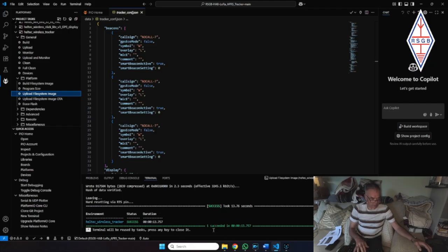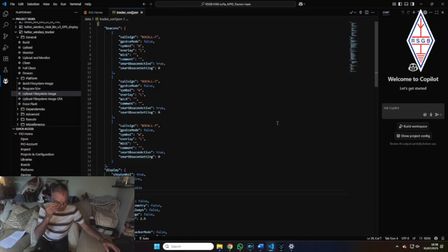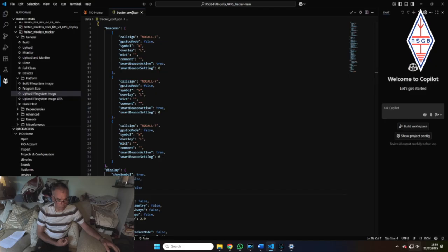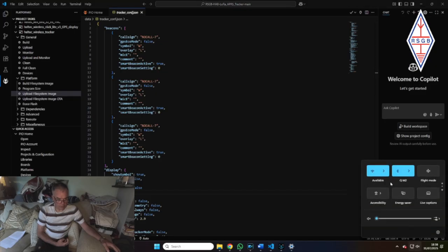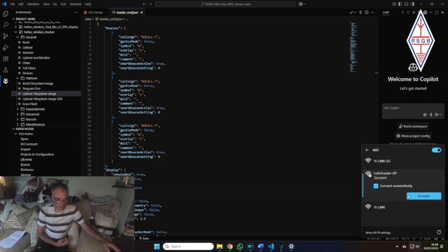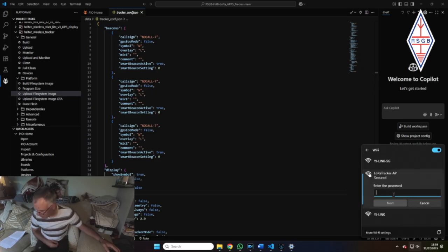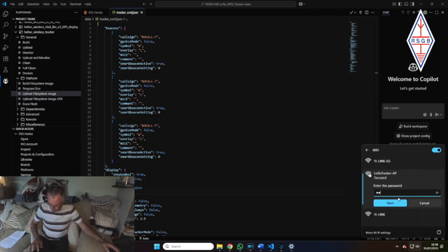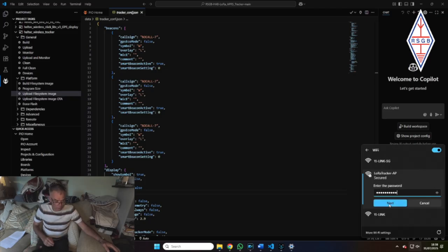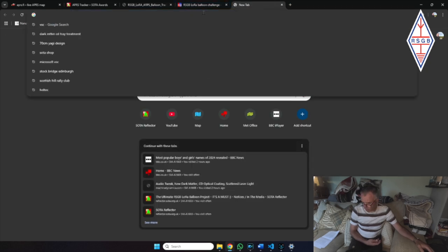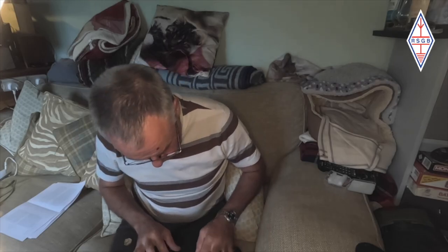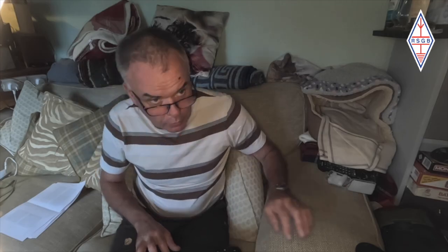We just need to customize the configuration file. So let's do that now. Now I've unplugged the little tracker board and plugged it back in again. And if you see if I open my Wi-Fi settings on my computer there is a LoRa tracker access point that the little device is generating. It's asking for a password and the password is 1234567890. So if I open a new tab on my browser and I put in the IP address 192.168.4.1, that's me straight into the configuration page for the device.